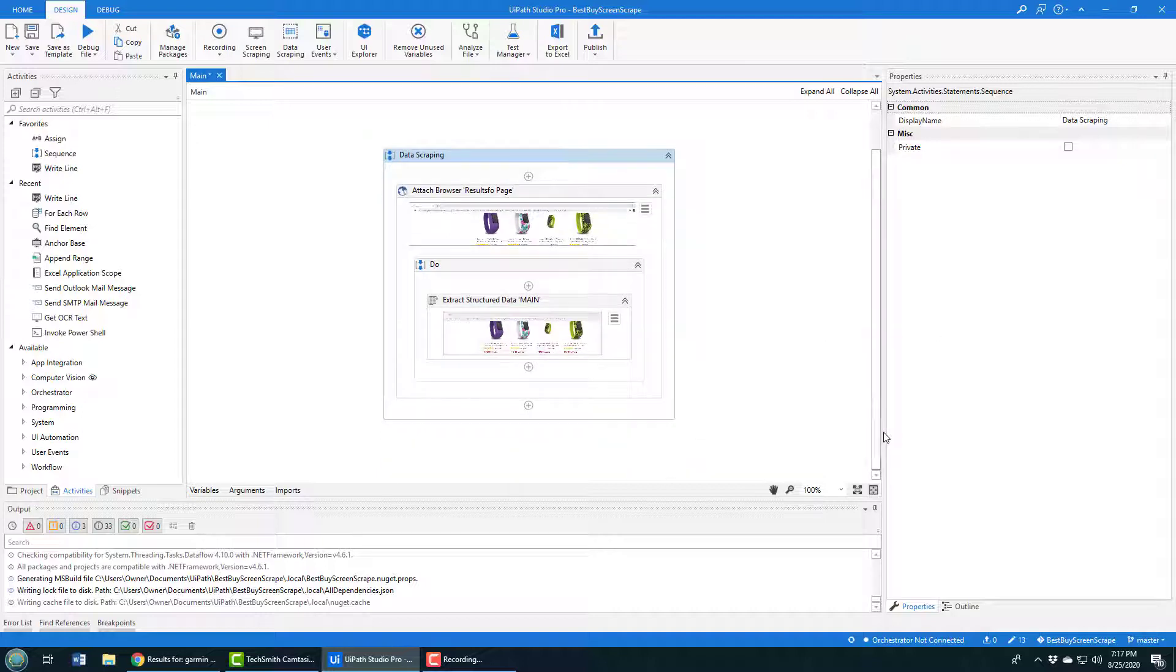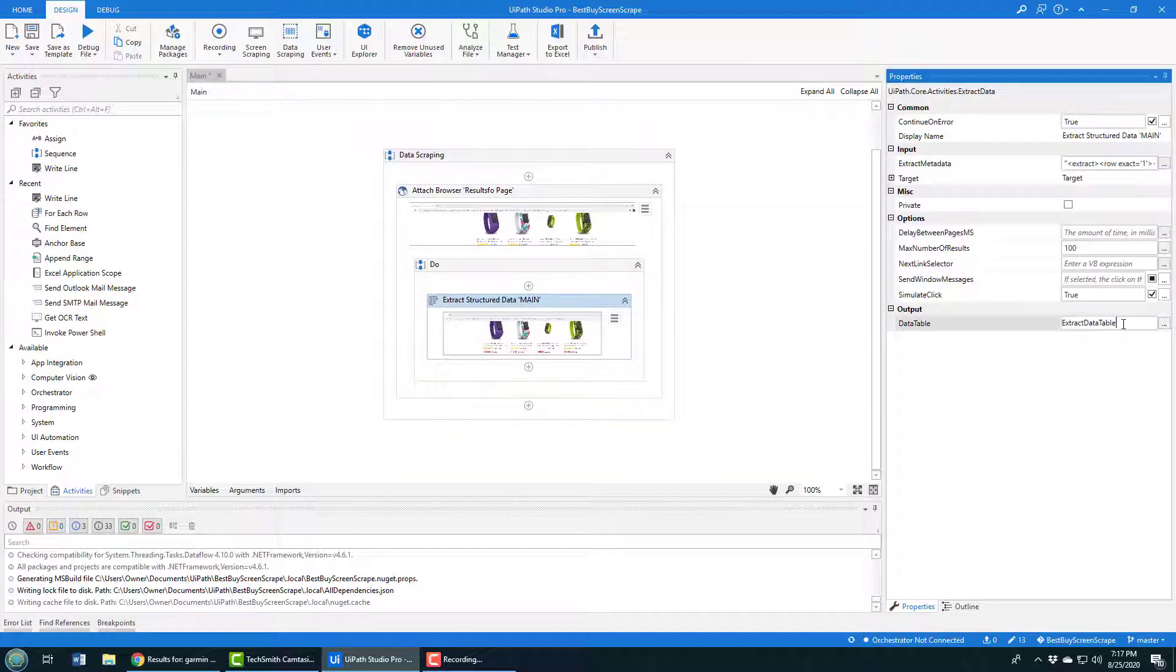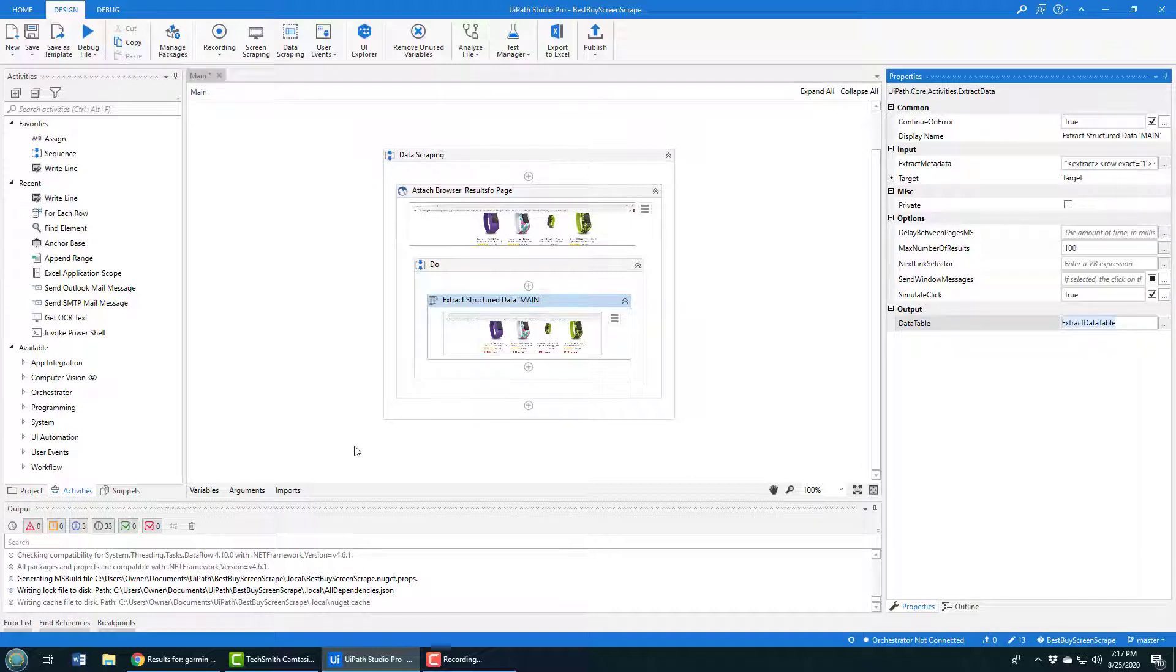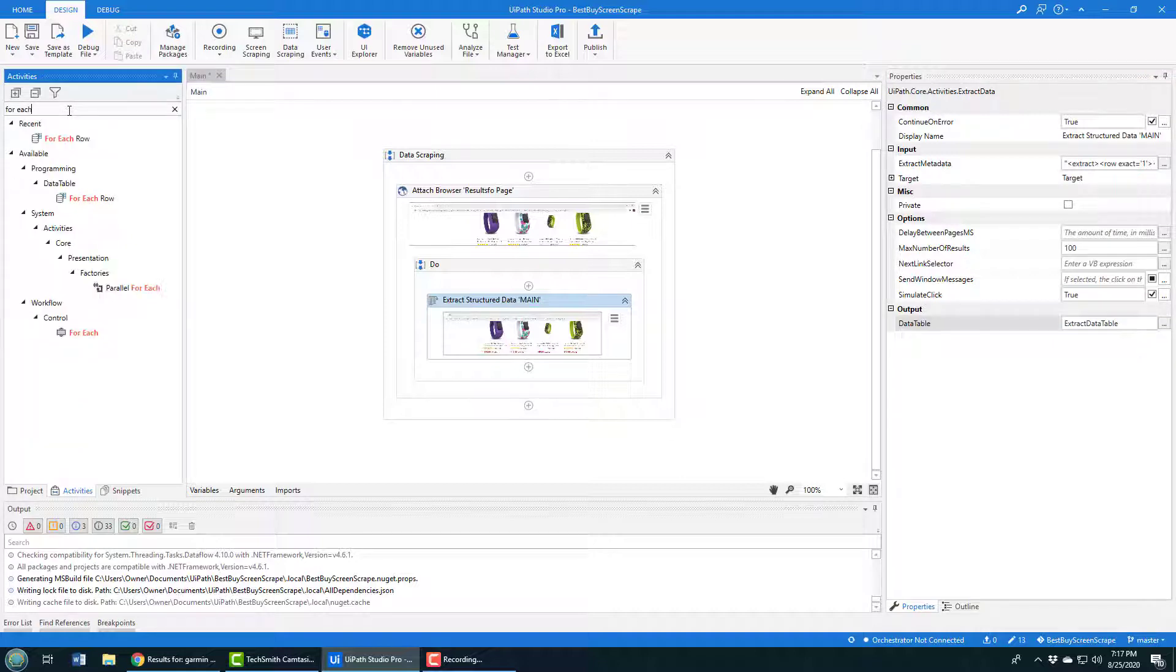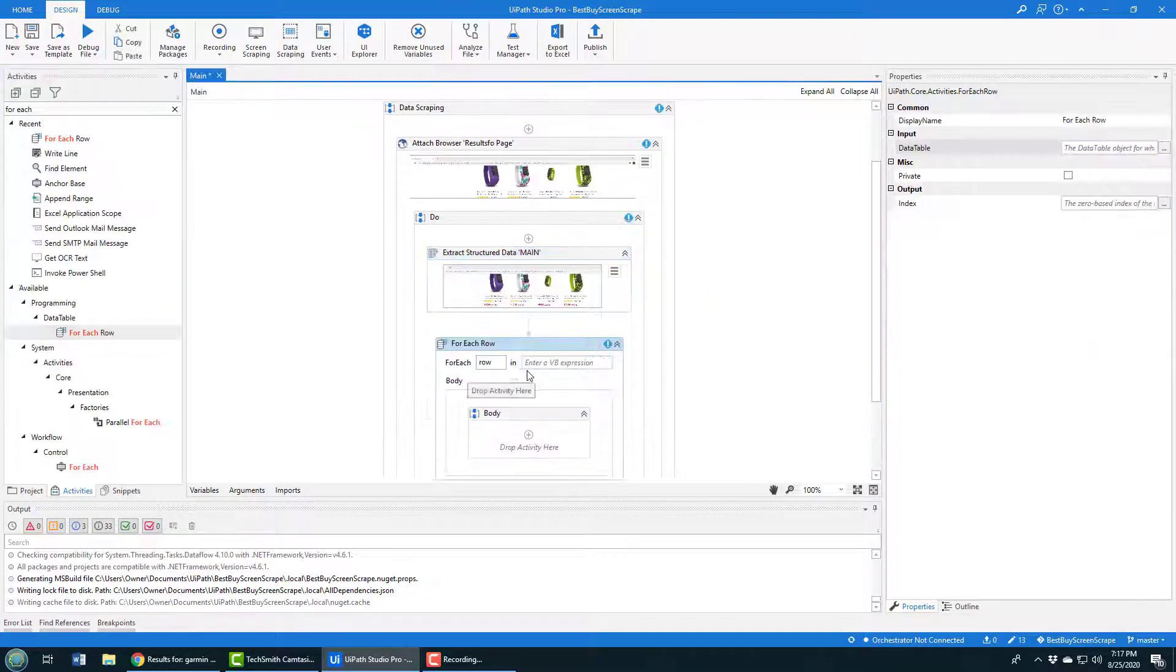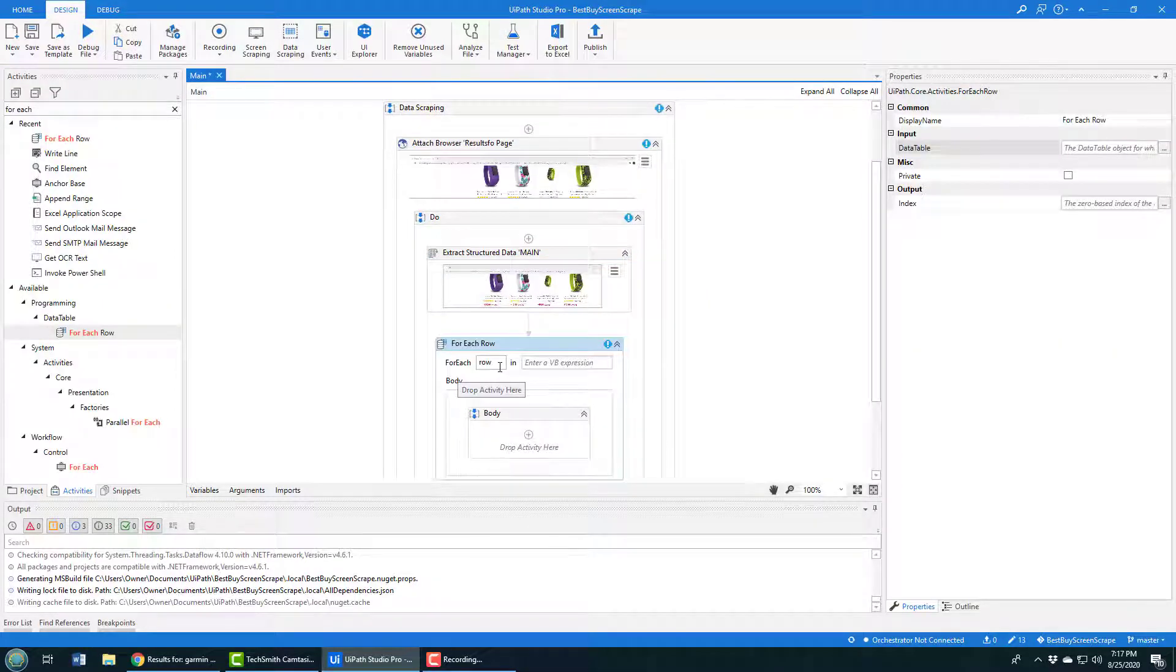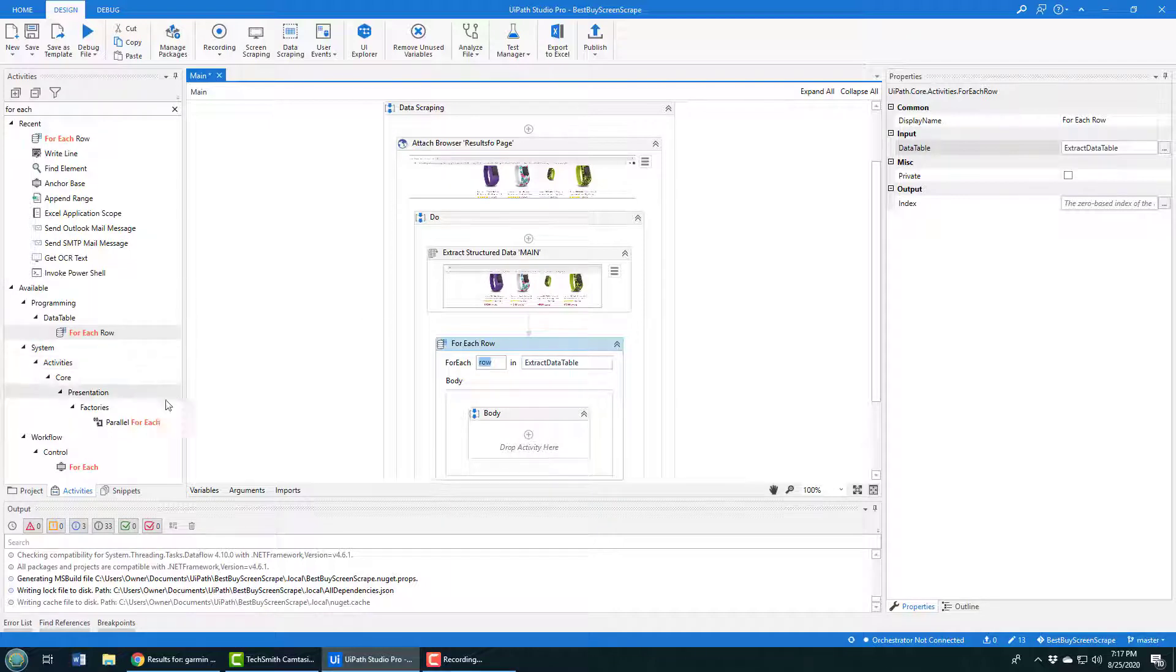From here, this is going to extract all of that data. It all gets put into a data table called extract data table. If I want to gain access to that information, I could just write that to an Excel file. I could send the data in an email. I think for right now it'd just be nice to loop through that data and take a look at it. The for-each row activity will allow you to do this. Don't pick the for-each activity - very different - it won't cast the object into a row and it'll cause problems here. I want to use the for-each row activity.